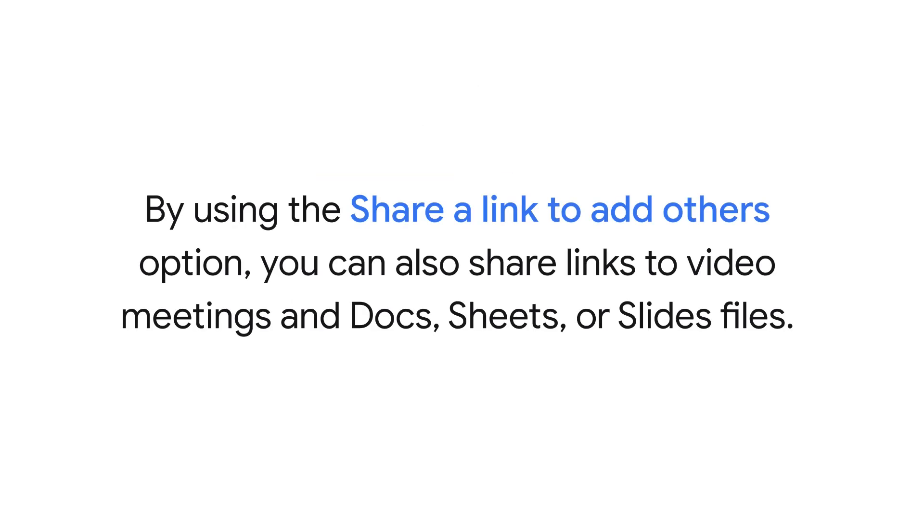By using the Share a Link to Add Others option, you can also share links to video meetings and Docs, Sheets, or Slides files.